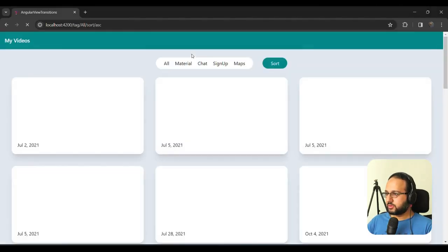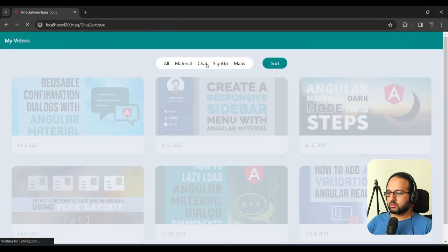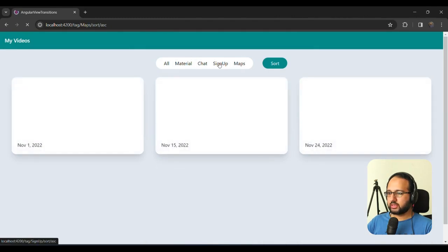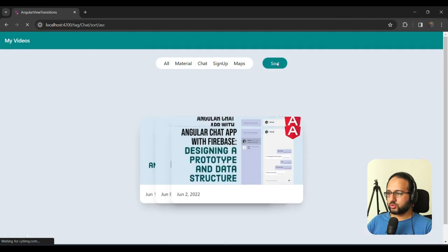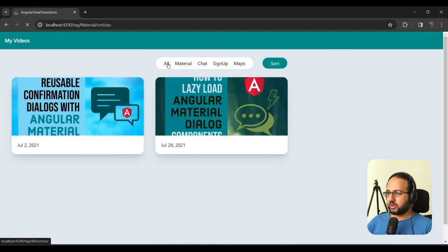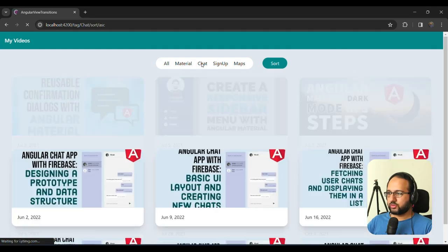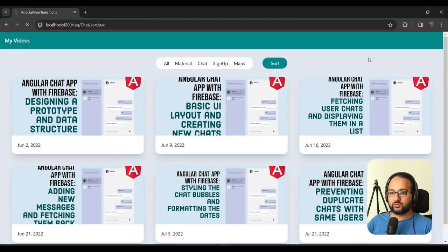So this is our app. And you can see we have the tagging and the sorting is working like this. When we click on sort it's going to sort and we can click on all or any of the other tags, you can see that it's filtering fine. Okay, so this works.